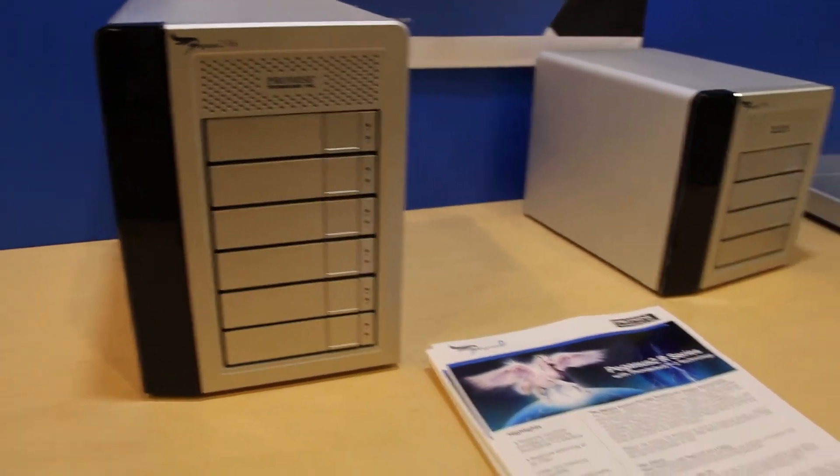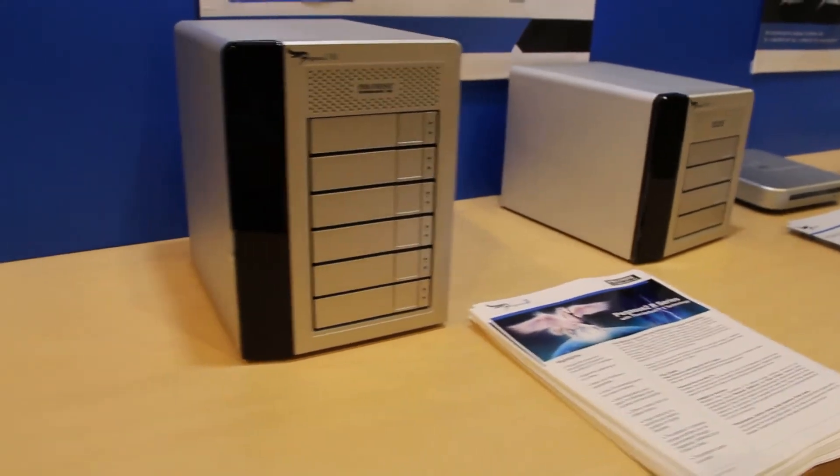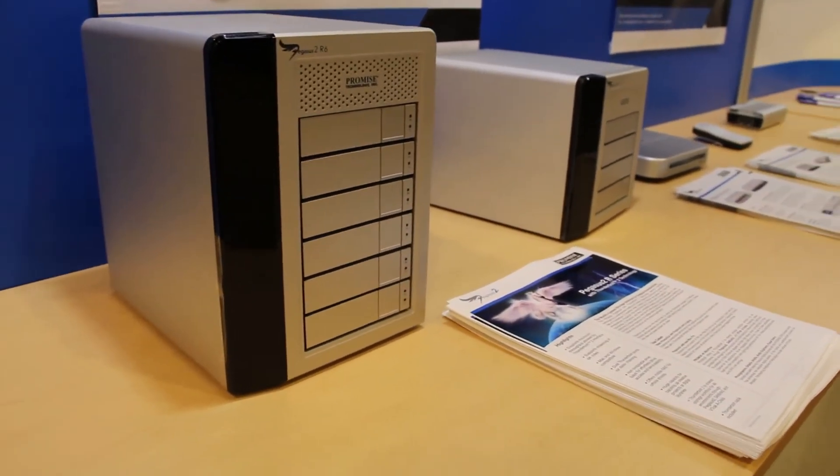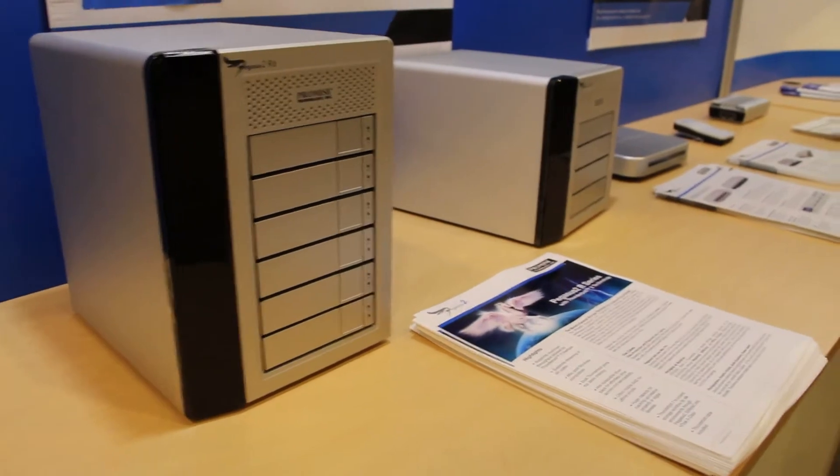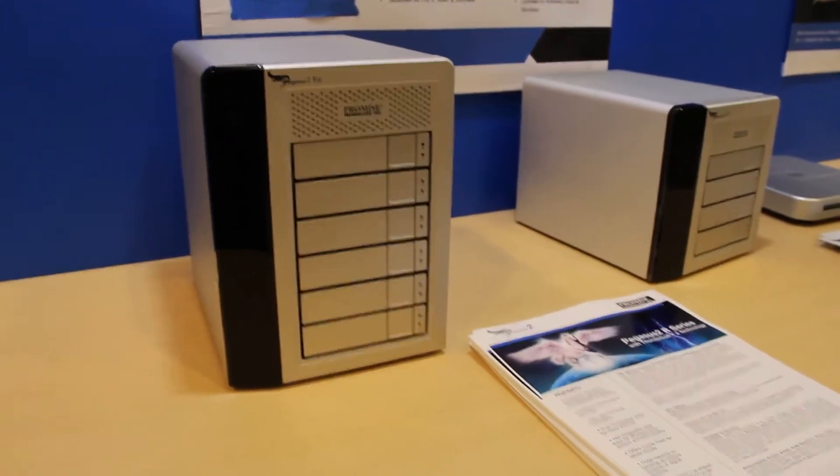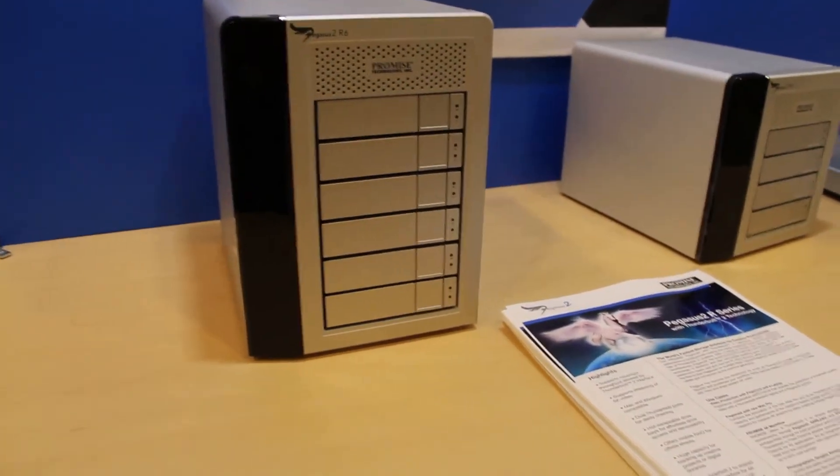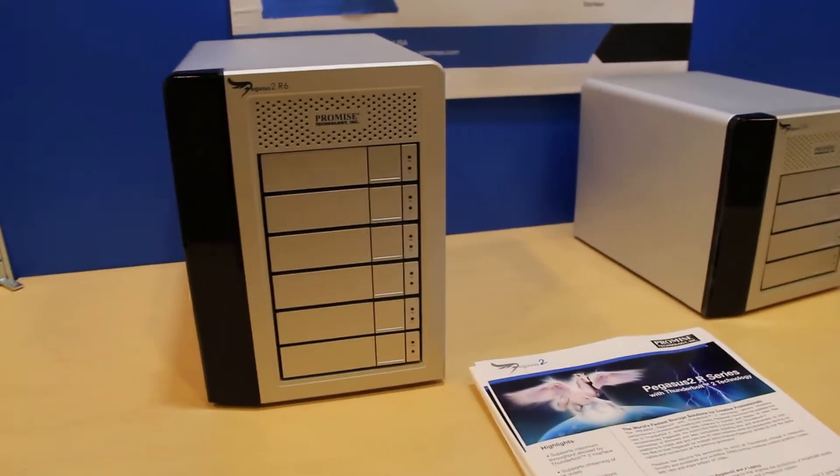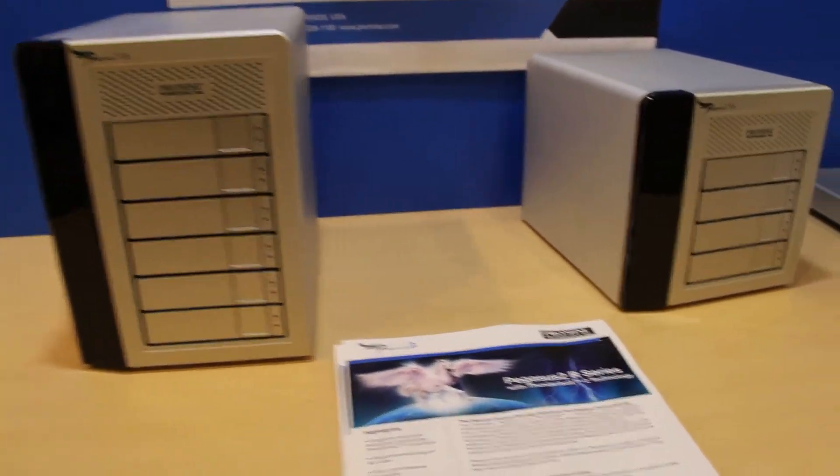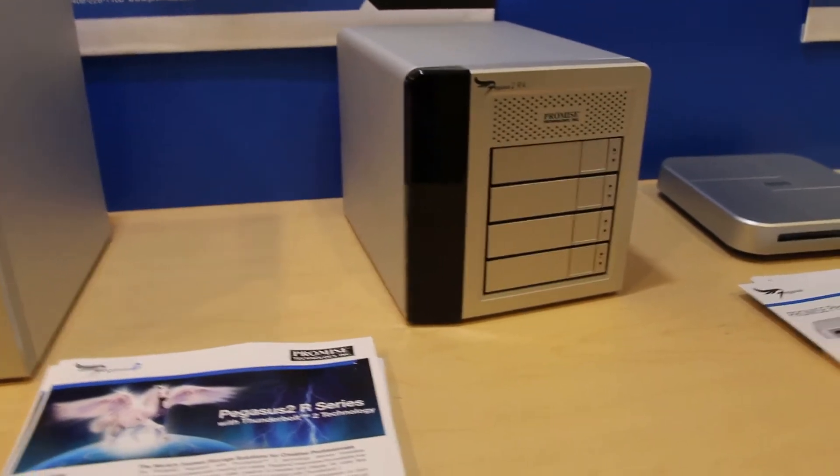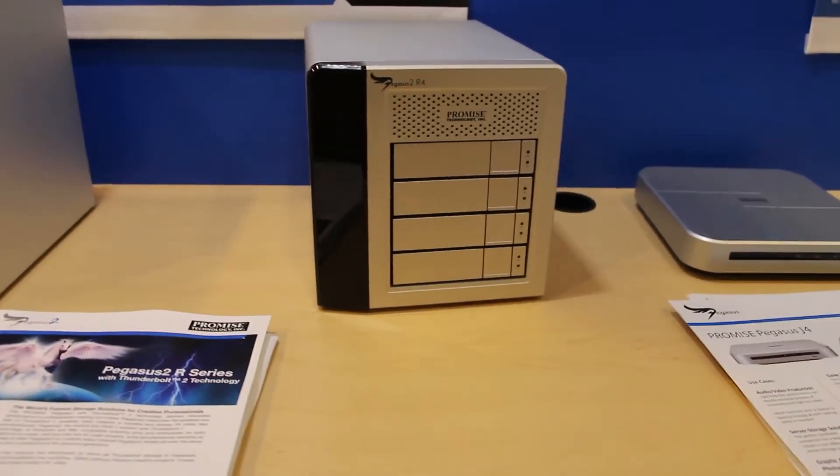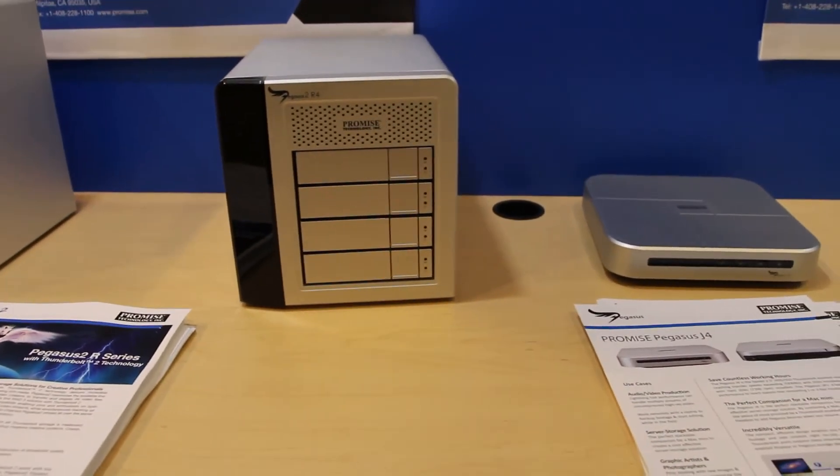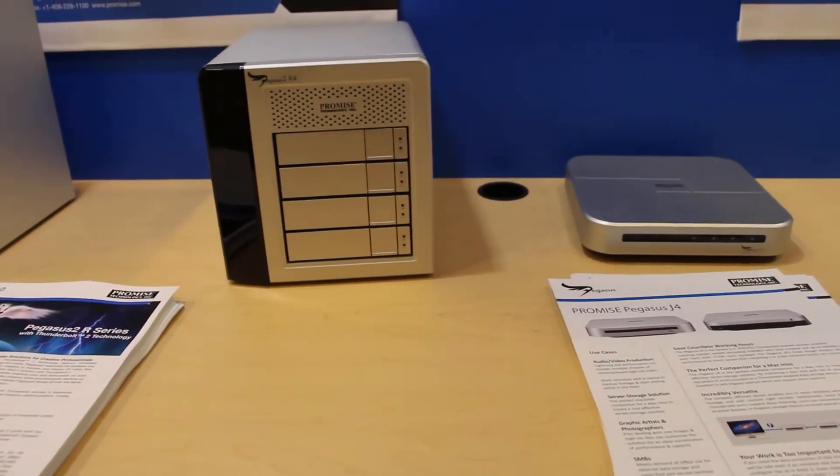At IDF 2013, they're showing off that they are ready to go with Thunderbolt 2 equipped storage devices as soon as Thunderbolt 2 becomes available from Intel and other partners. These devices may not be the final form of the Thunderbolt 2 Pegasus line, but they're demonstrating their readiness.